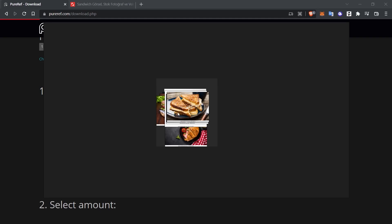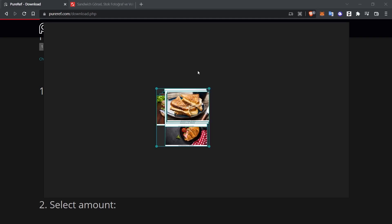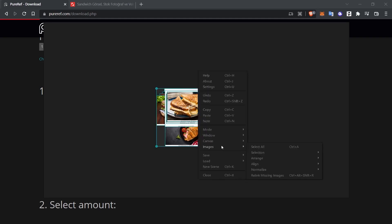Now, these images are superimposed as you can see and there is no organized situation. PureRef's simplicity is right here. An app that's purely on purpose. I right-click on any area, click Image, Arrange and select Optimal.